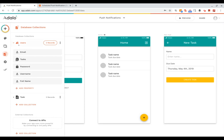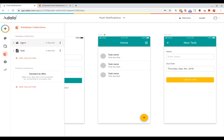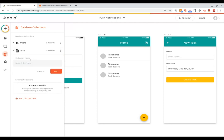So far I have a collection of users and then a collection for tasks. Now I'm going to go ahead and add another collection here and we'll call this scheduled notifications.